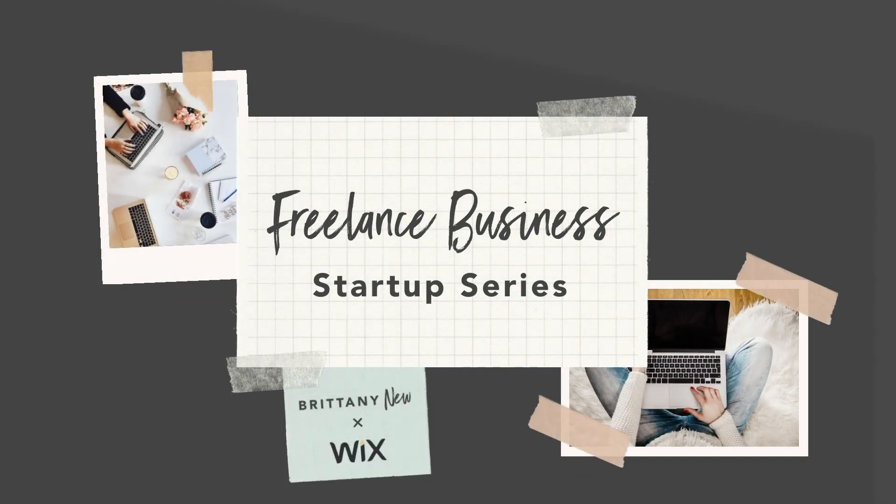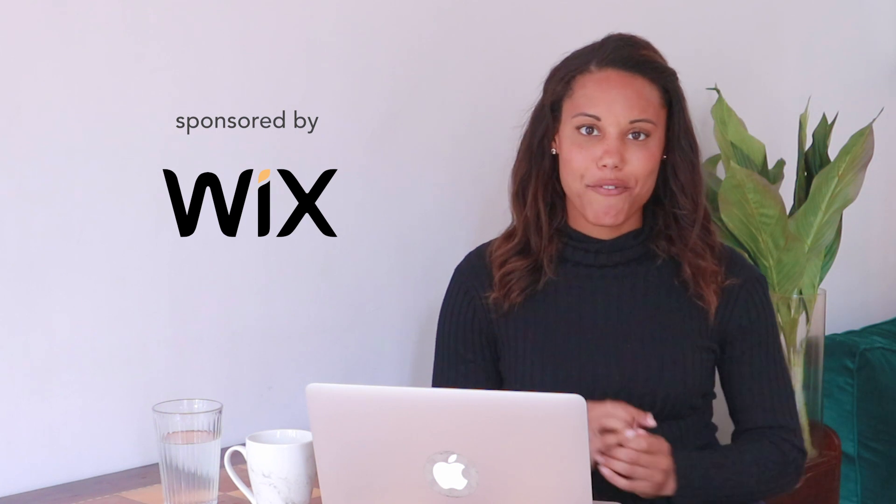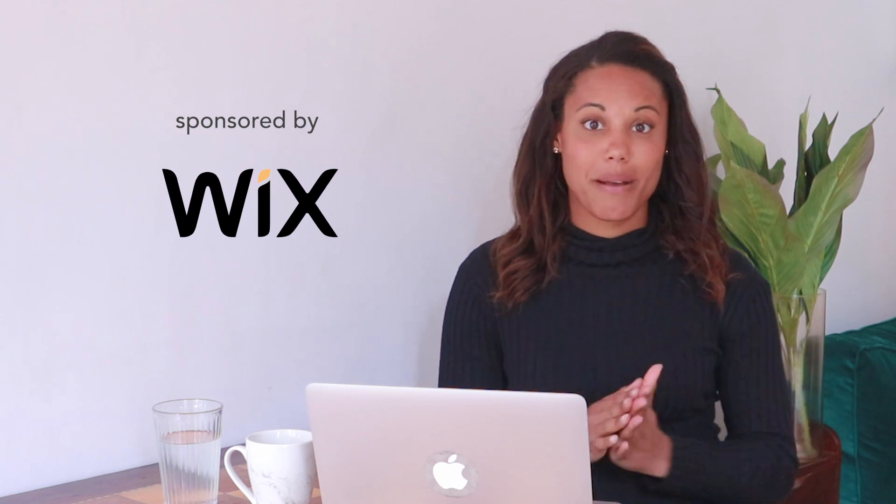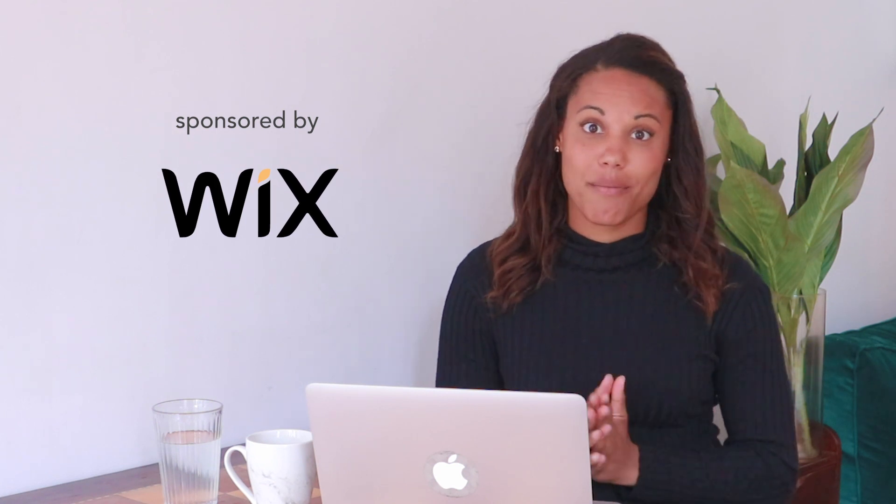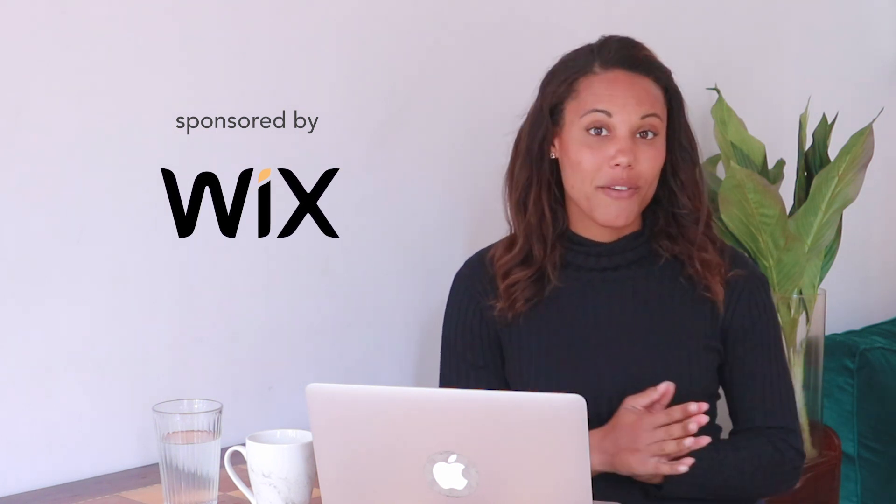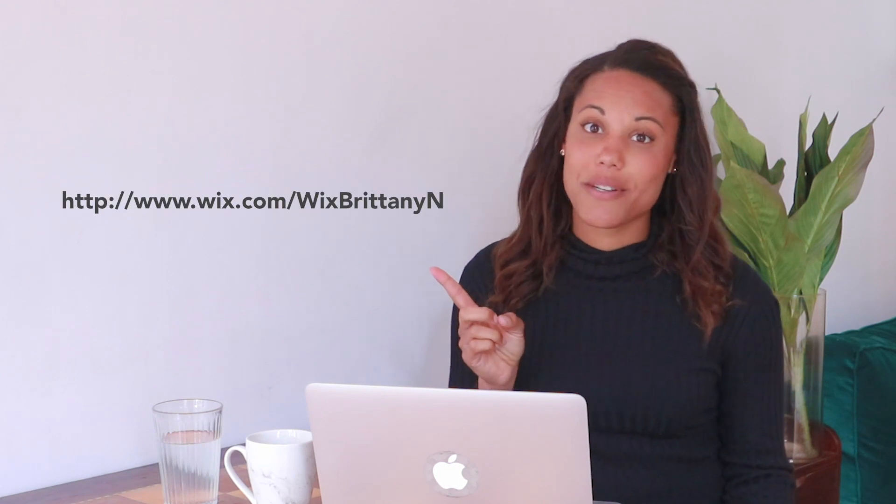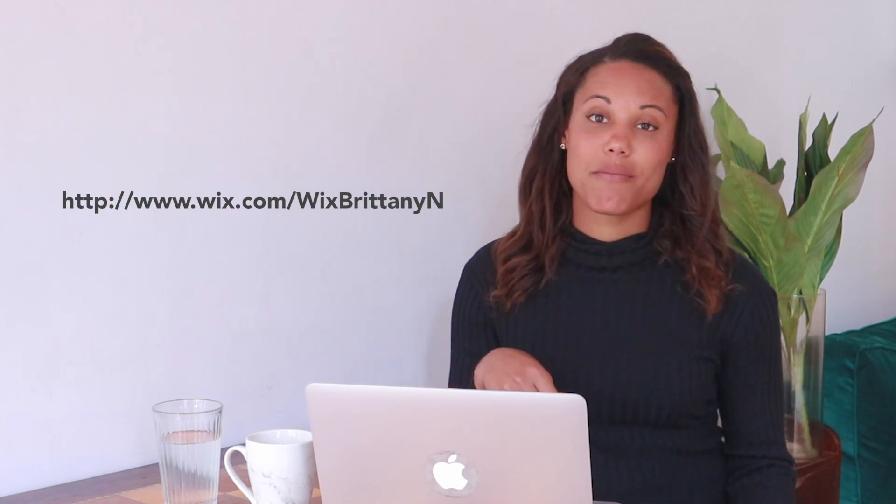This video is part of my freelance business startup series, which is sponsored by Wix. Wix is my go-to platform for my business website and my email marketing services. So when you're done watching this video, use this link, which is down in the description, and you can get started in building your website and getting your email marketing all set up and ready to go today.